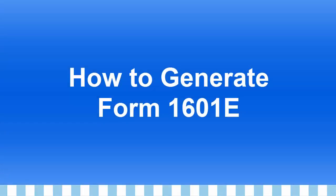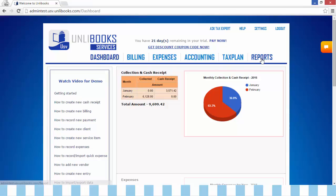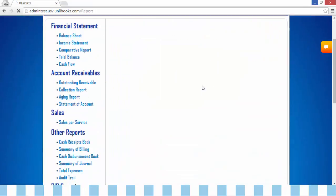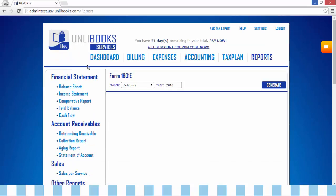How to Generate Form 1601e. Step 1: From the dashboard, go to Reports, then click Form 1601e. And this will appear.